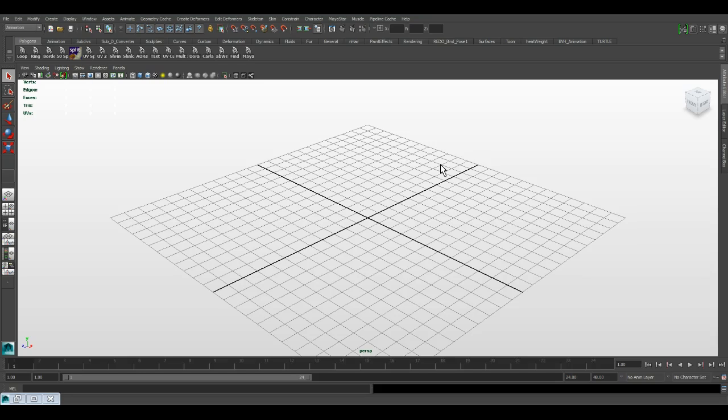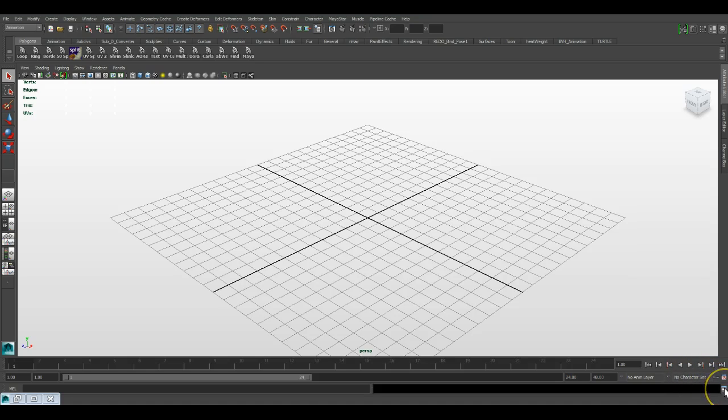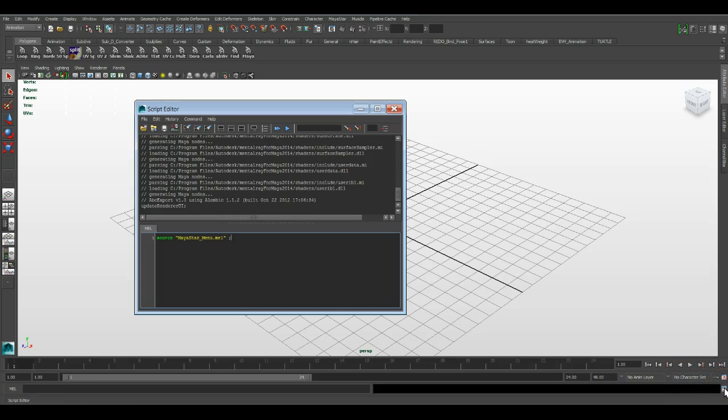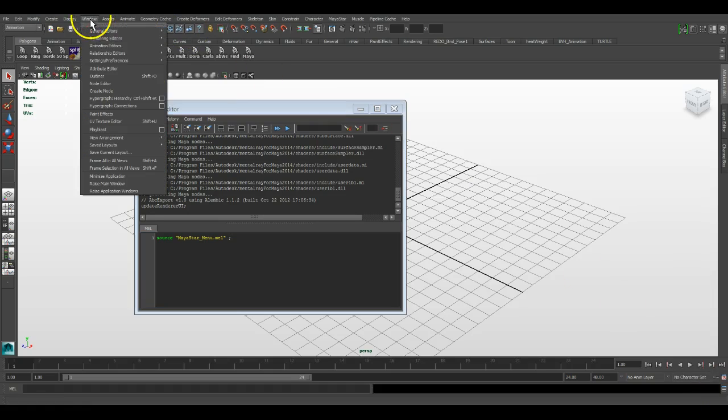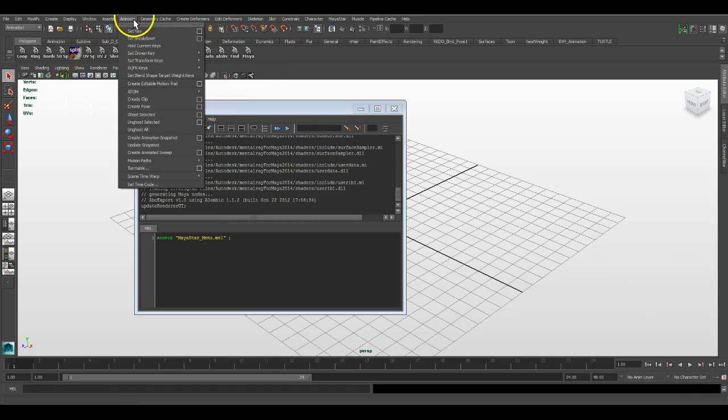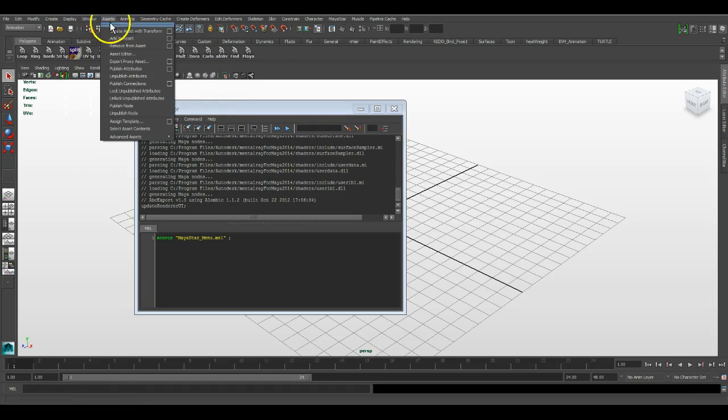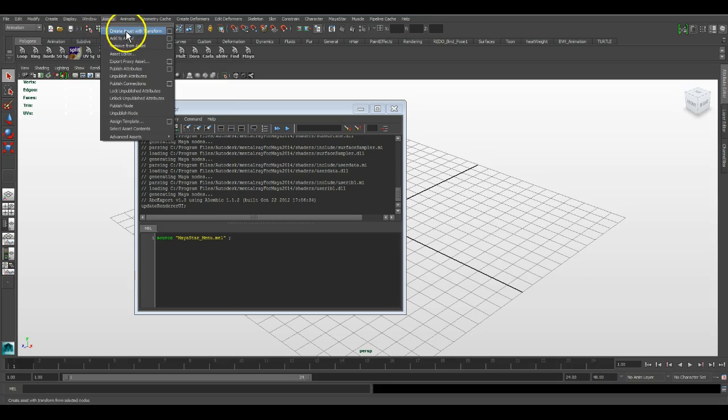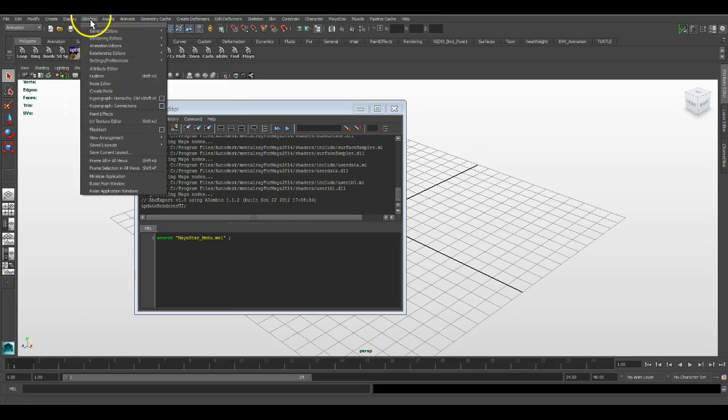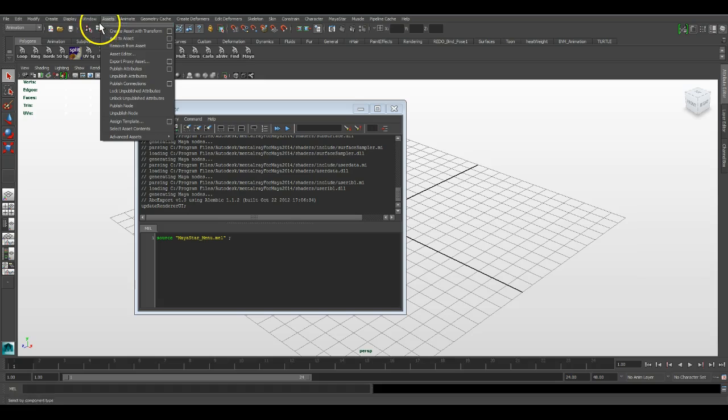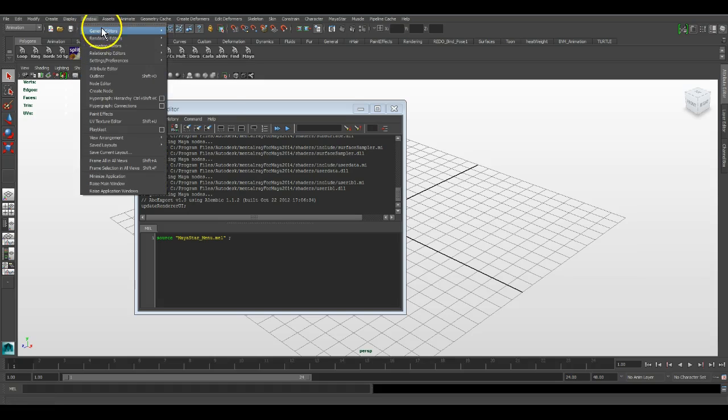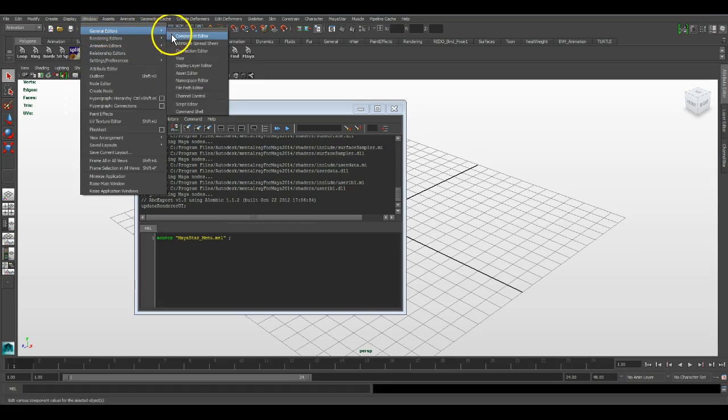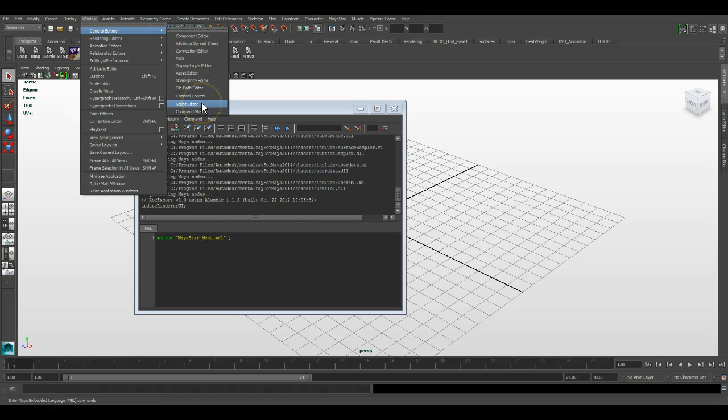So whether or not you're using Mac or PC or Maya Lite, one of the easiest ways to find the user setup mail, where is it or where is the scripts folder where you're supposed to install Myastar? Two ways you can find it. You can either come down here and click on the lower right-hand corner or you can go Windows, General Editors, and then Script Editor.